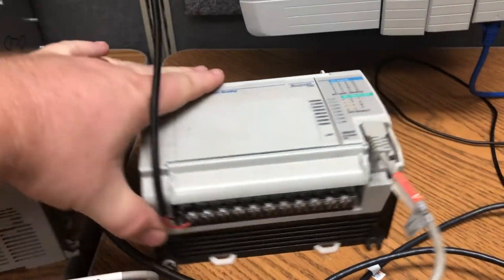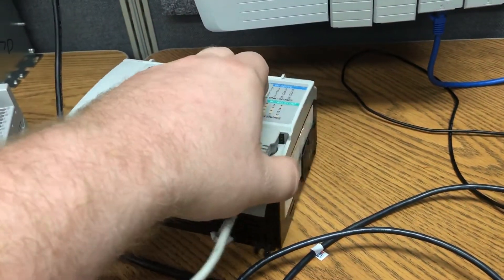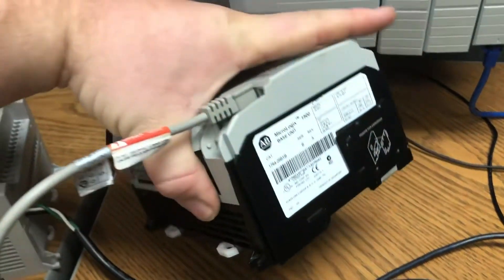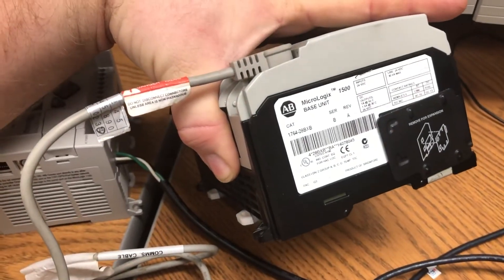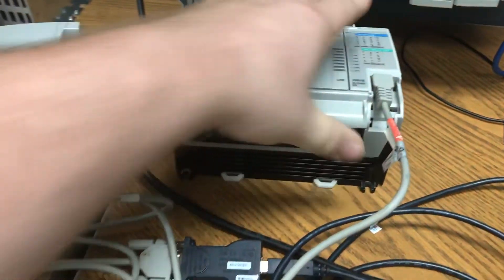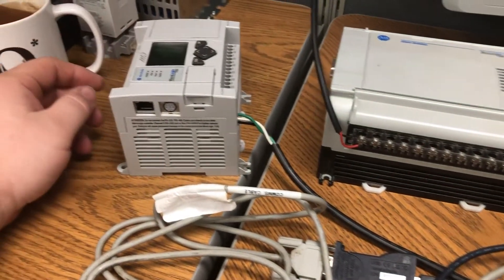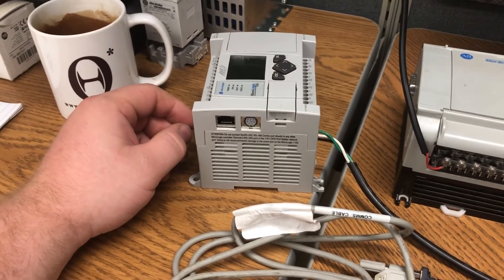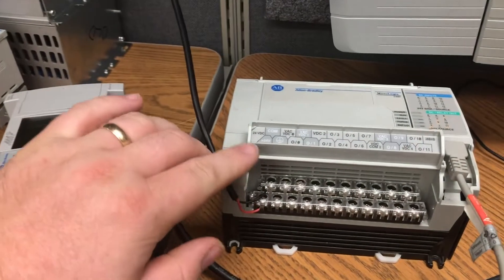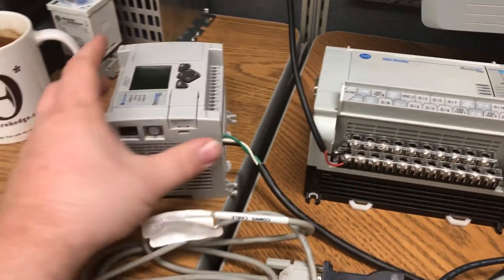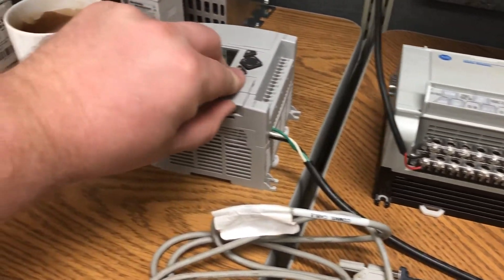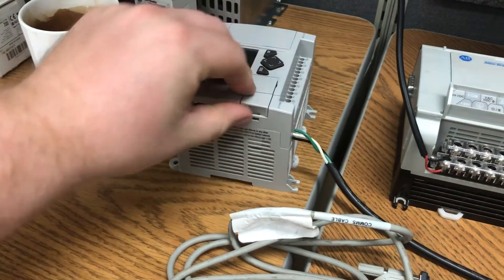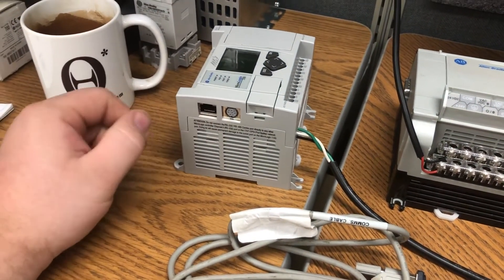1500s are a 1764 bulletin. They are generally, in my opinion, less common around me, and this one's a 24-volt version. You can see here 24 volts. The 11s and 14s I see a lot more often and I use the Ethernet.